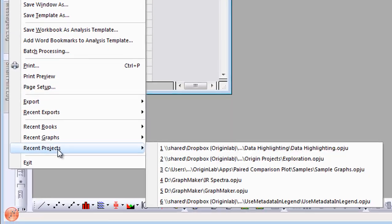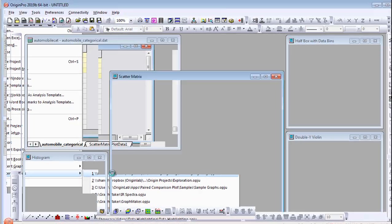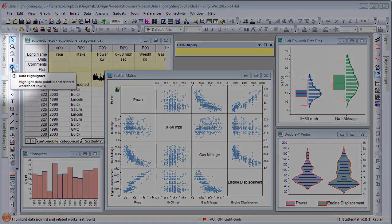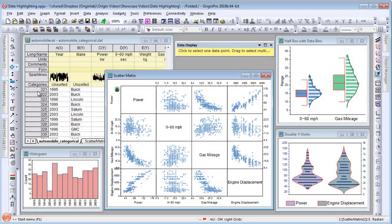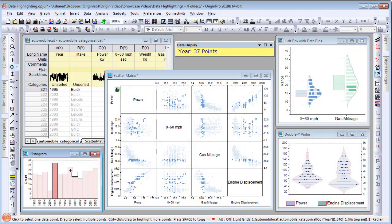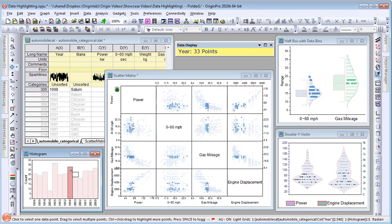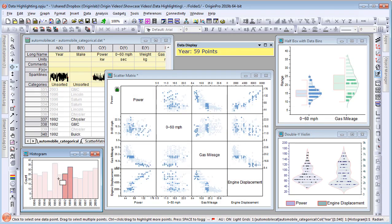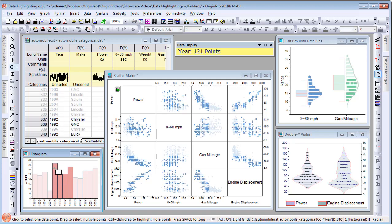Further explore your data using the Data Highlighter tool to select areas of interest in a graph layer. Correspondent data points are highlighted in all other graphs created from the same worksheet.